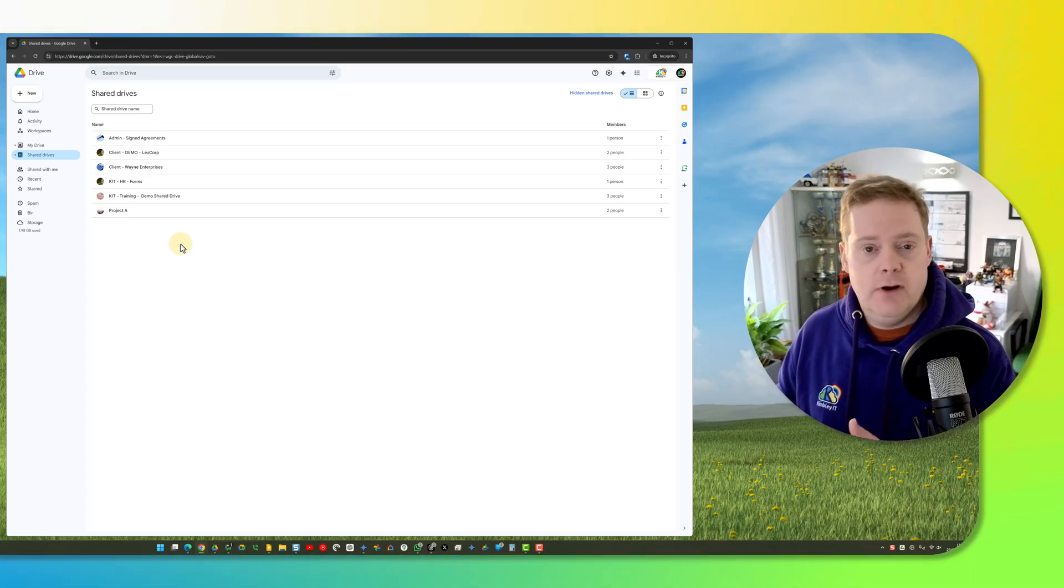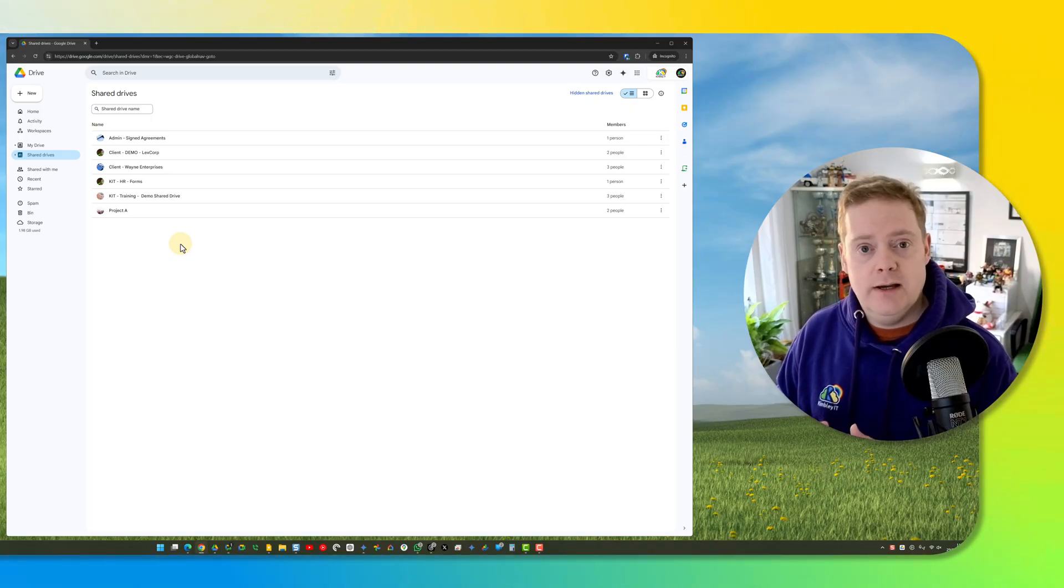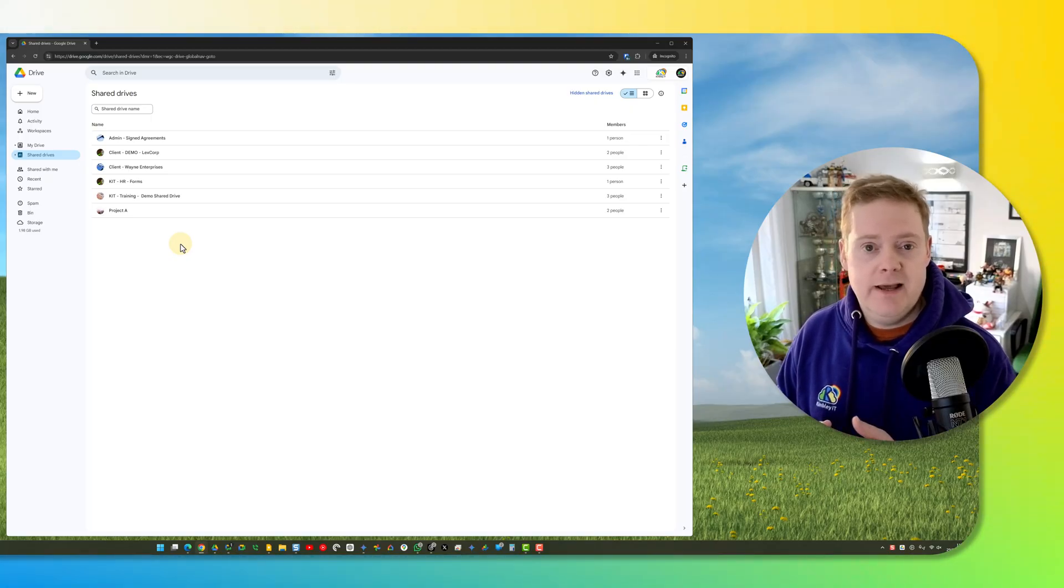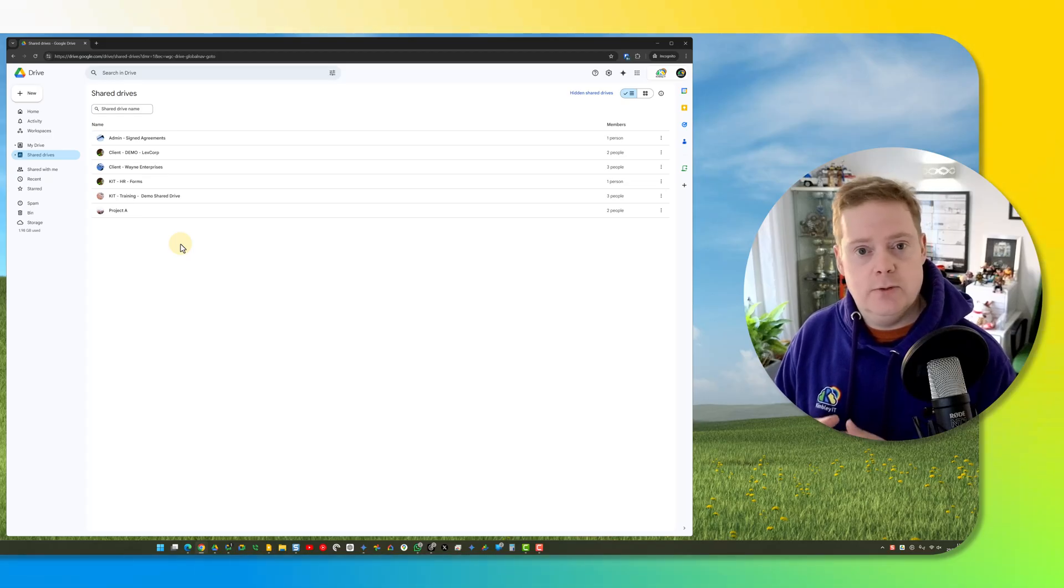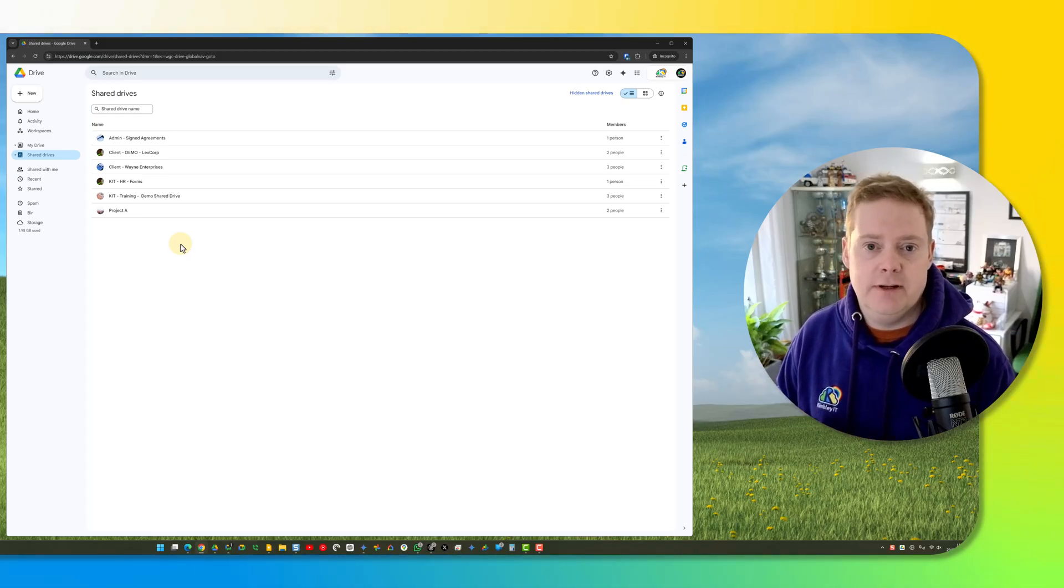If you hide a shared drive here, it will also disappear locally on your computer. So that's how you hide and retire a shared drive. Really handy to know that, especially if you've got data that you want to keep hold of, but you just don't have to see it every day.